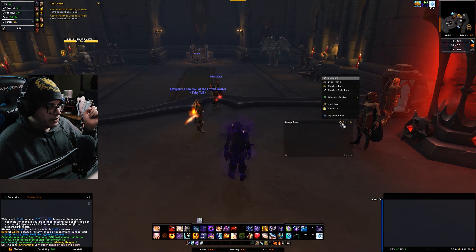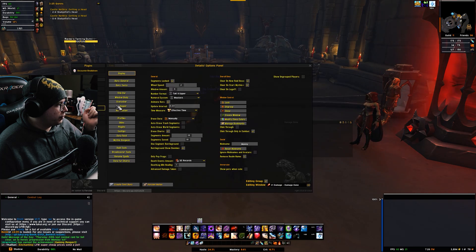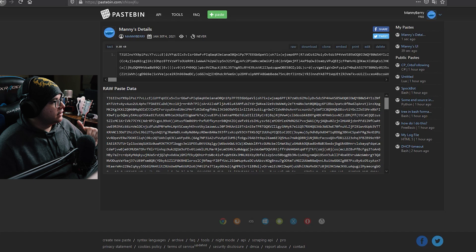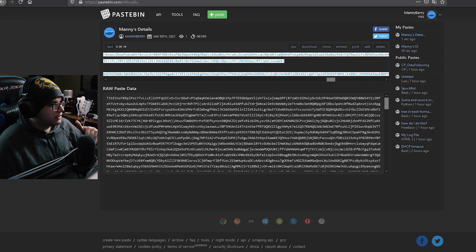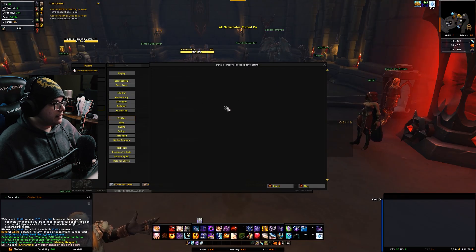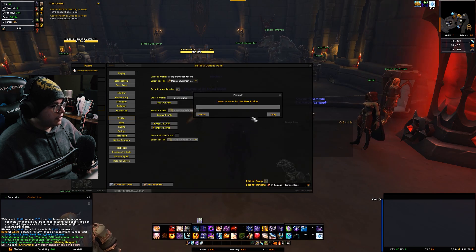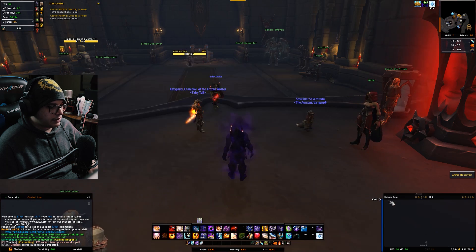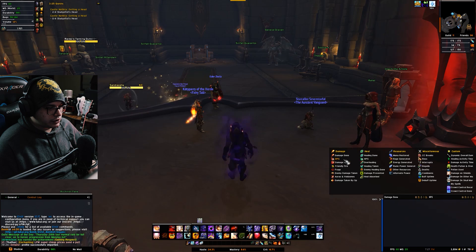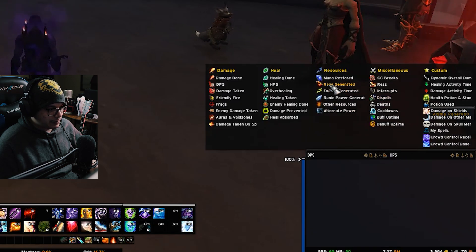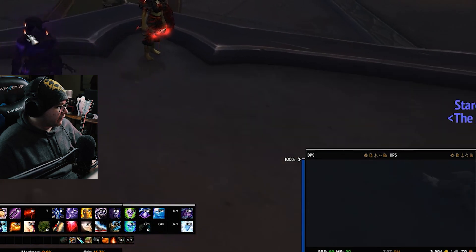Now let's do the same thing with the damage meter. Hit the little cogwheel, go to Profiles, and hit Import. Go to the second Pastebin link in the description — this one is strictly for the Details add-on. I'll go to the raw paste data. Copy that, go back in, paste it, hit OK. You can give it a name — I'll call this Manny Berry UI. Hit OK and it puts it right where I want it, down at the bottom right. You can right-click on it to see all the things you can add or track. I track DPS and HPS.